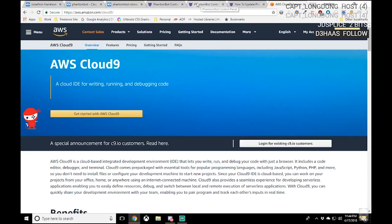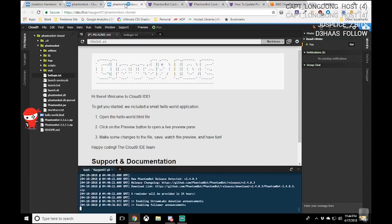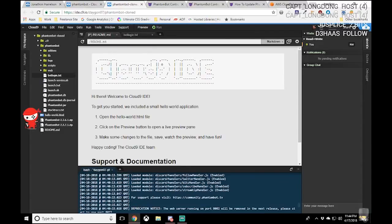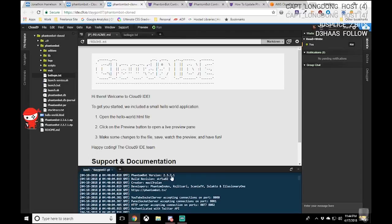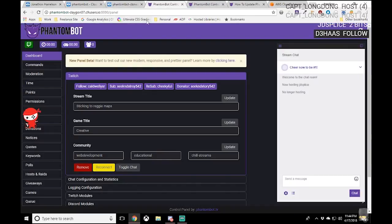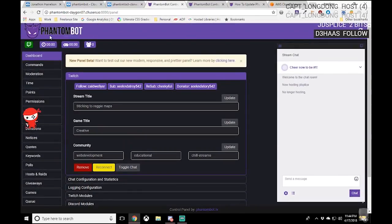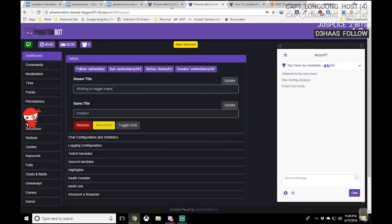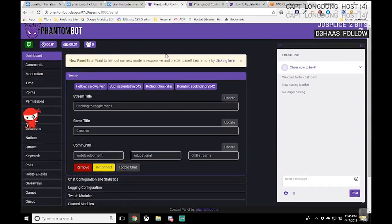We're going to build upon that and show you how to upgrade. I believe the last time I did this we were running PhantomBot 2.3.7.1, and the latest release is 2.4.0.3. There's not much difference right now — very slight. The logo is a little bit bigger at the top; that's really the only thing that sticks out to me at the moment.